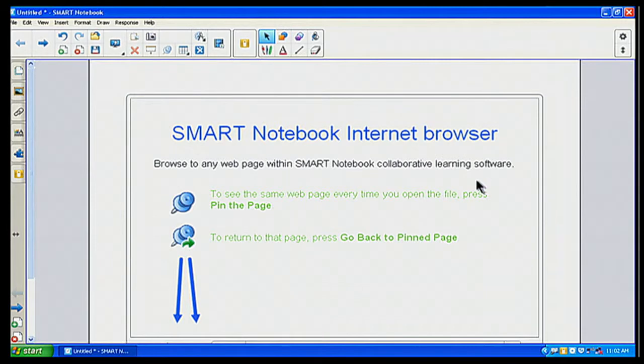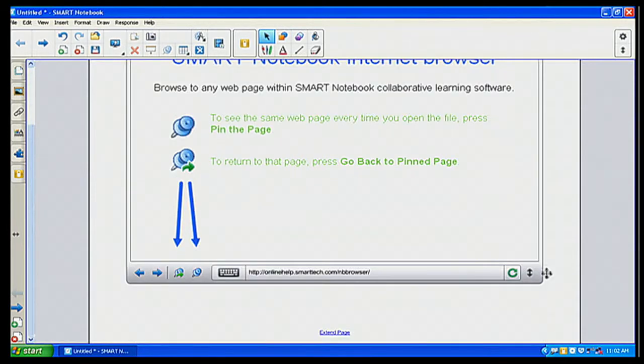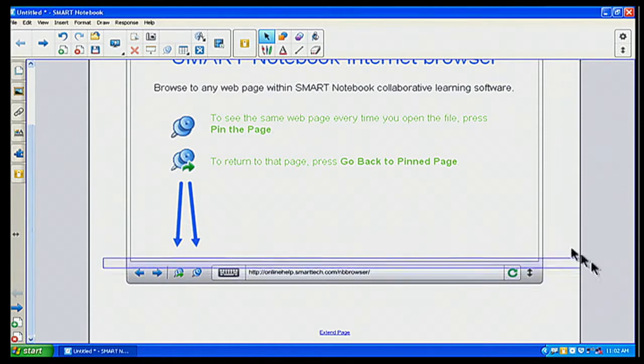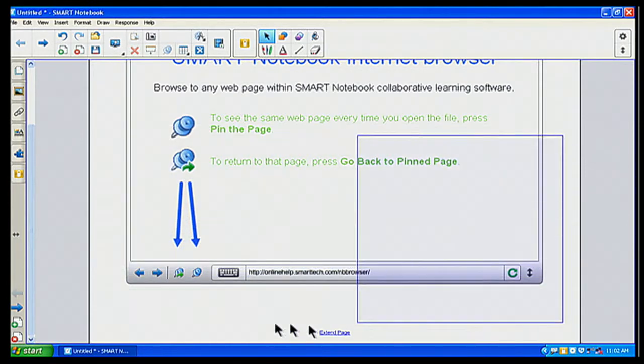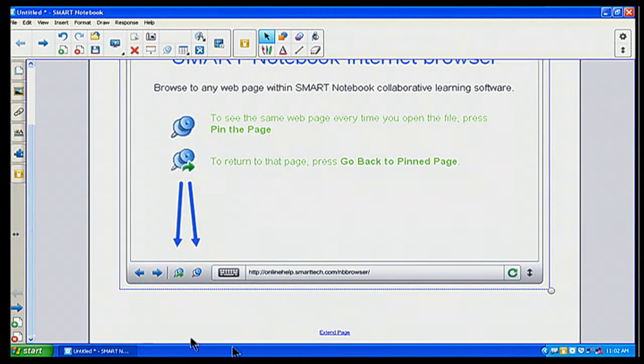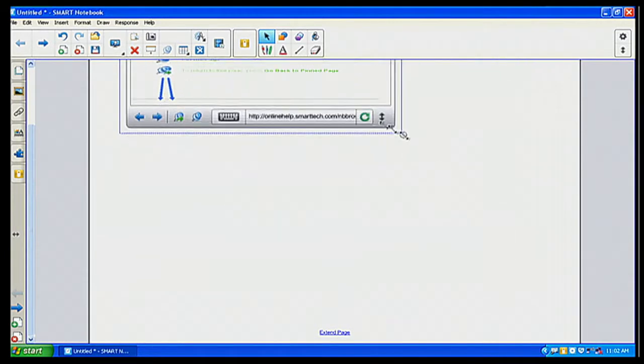And you can also go down here to, let me get my editing bar back up here if I can. And I can also resize it.